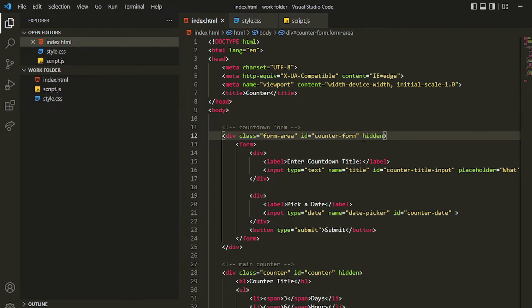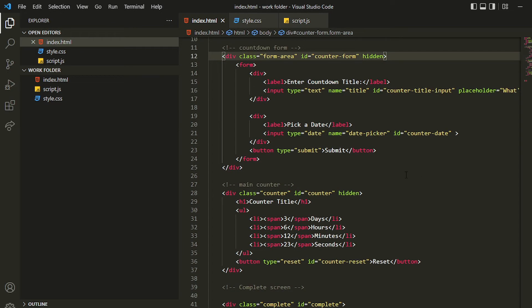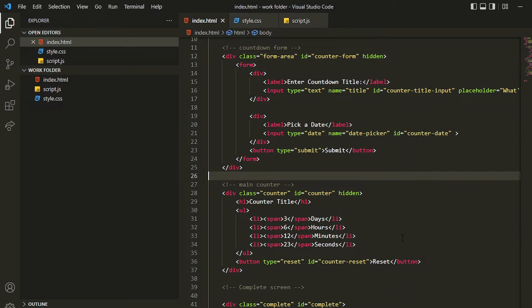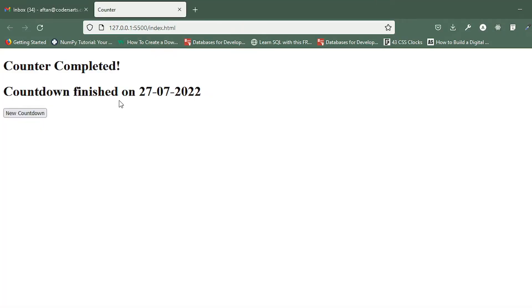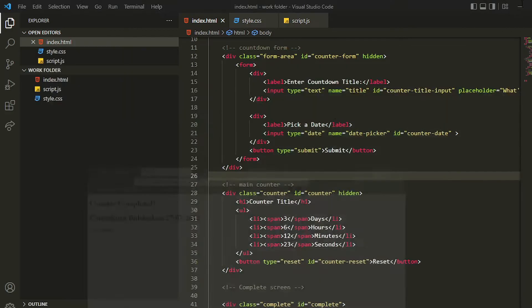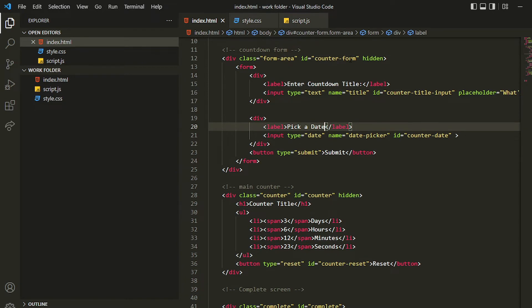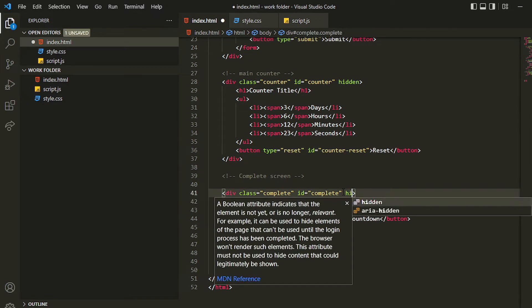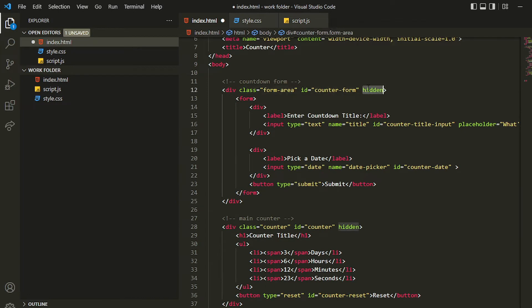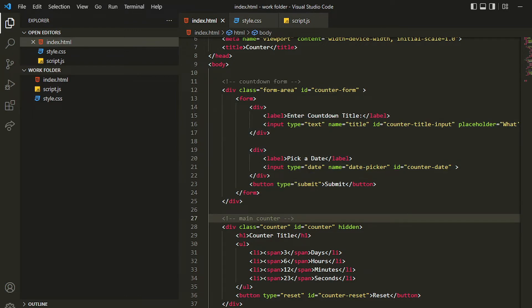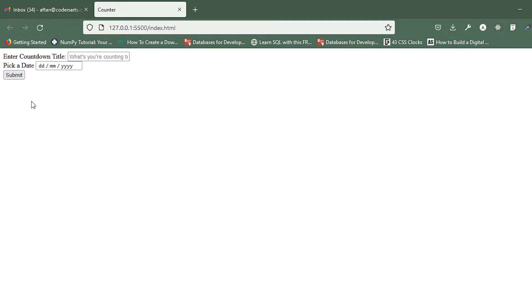In the last video we created the basic layout of our project in STable. In this video we'll be styling all of these elements. Let me restart it once again. The last screen, which is 'counter complete', is visible right now because the hidden attributes are given to both screens — the form and the counter. Let me add hidden here as well, and then remove this hidden from the form, since I want to style this one first. You can see that the form is there.